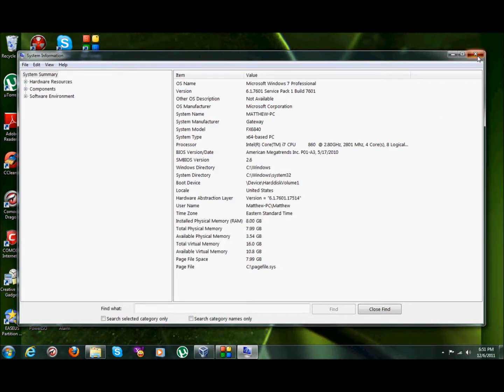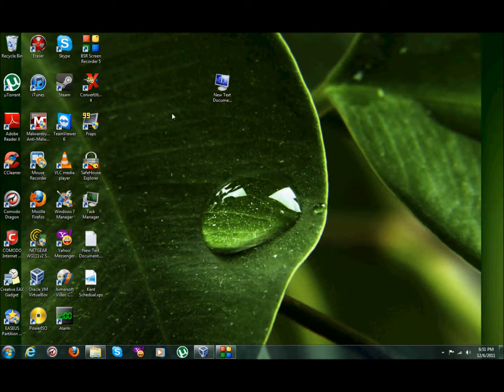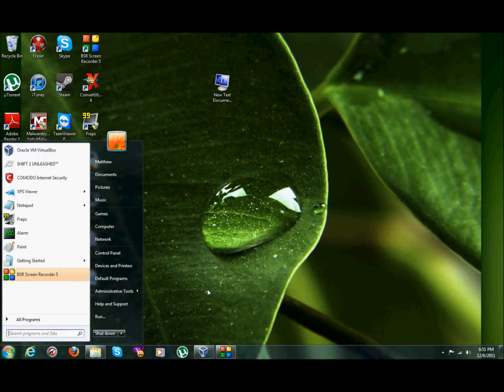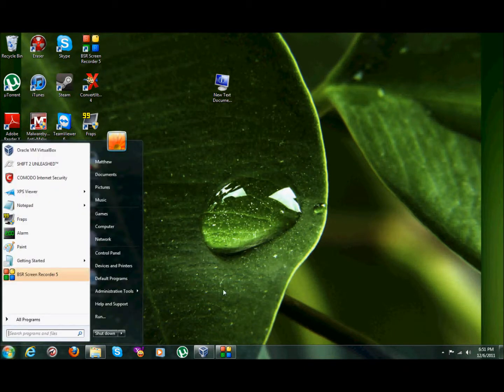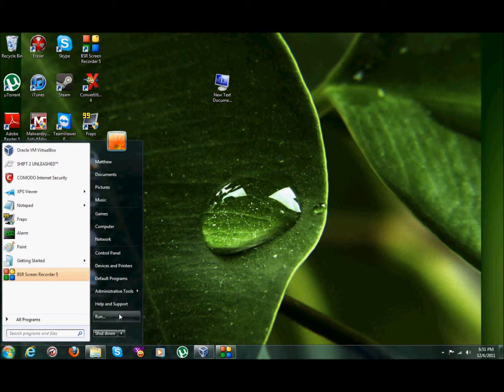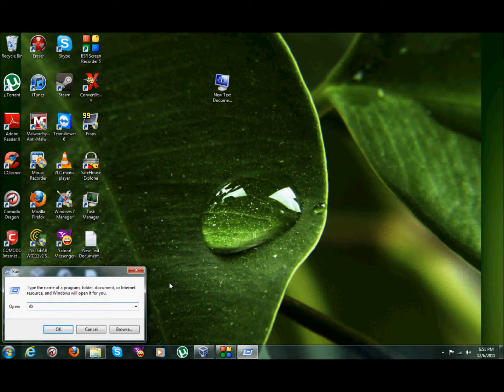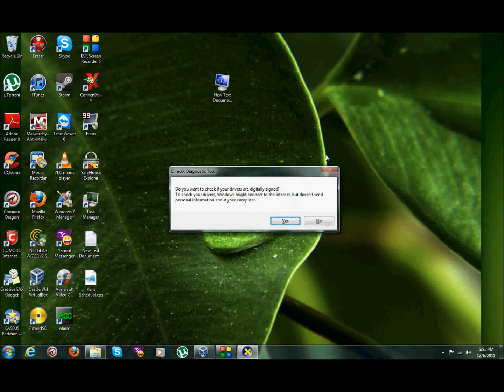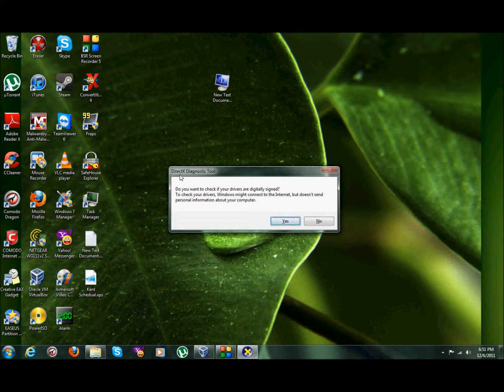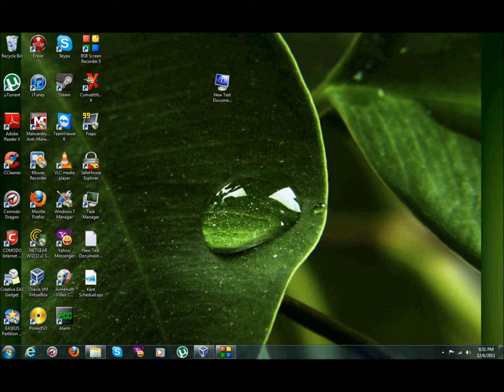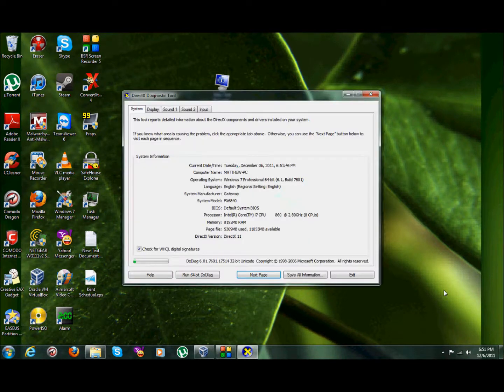Now I'm going to exit out of this. Another way to get to it: go to the start bar, you can go to your run key. Now type in DX D-I-A-G. Now what that stands for is DirectX Diagnostics, as you can see right there. Now it's going to ask me if you want to check if the drivers are digitally signed. What I'm going to do is click yes and give it a couple seconds.